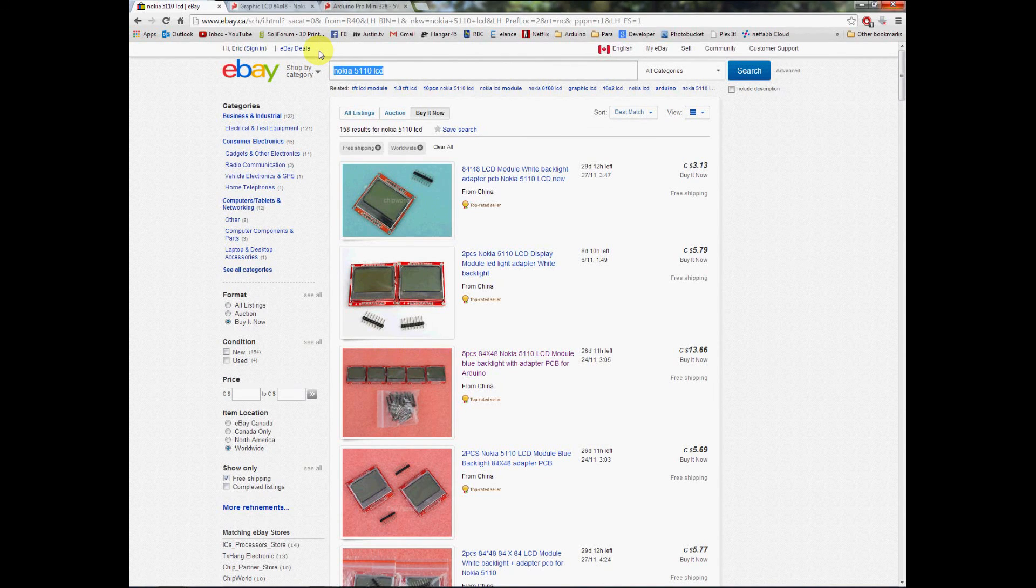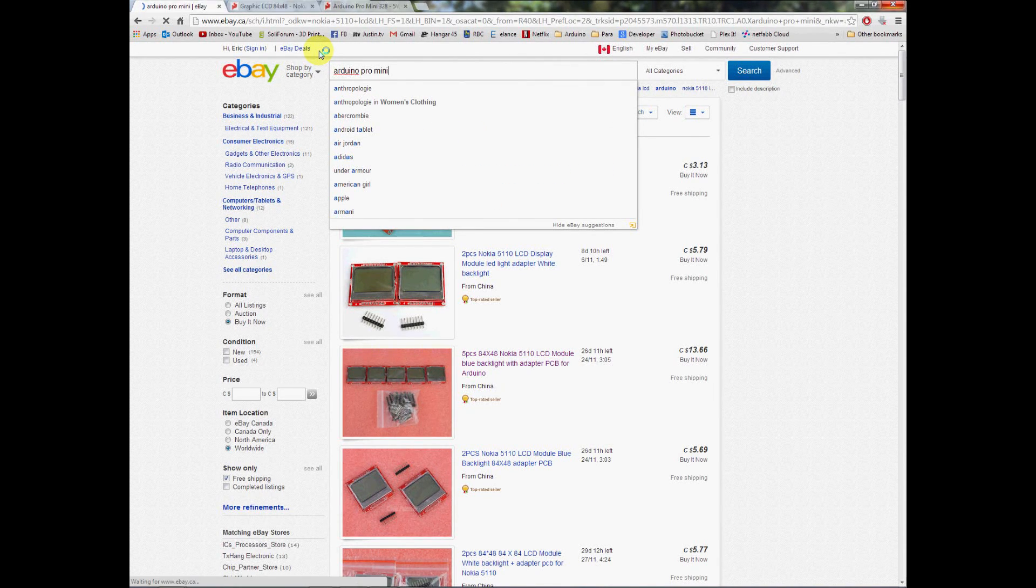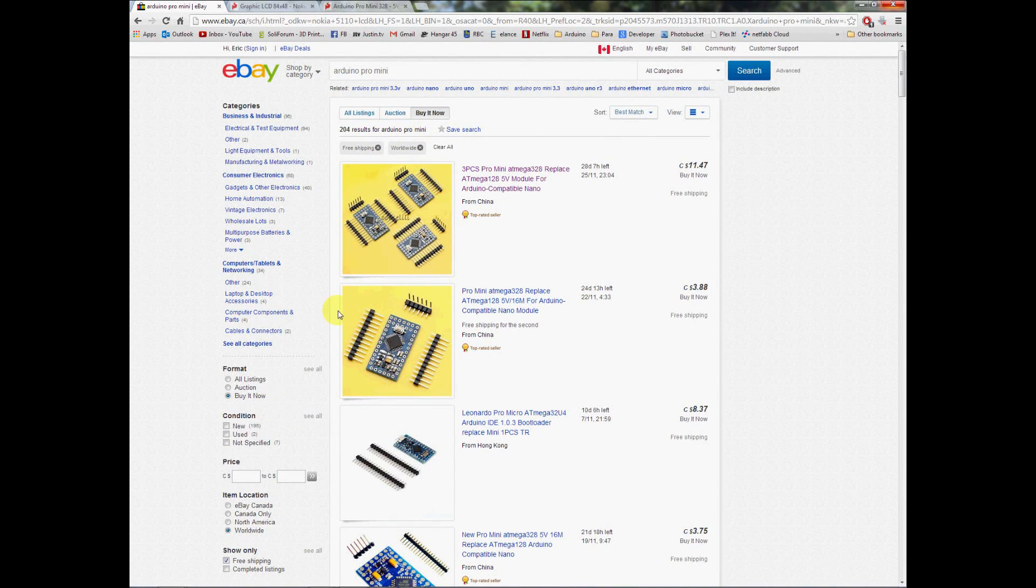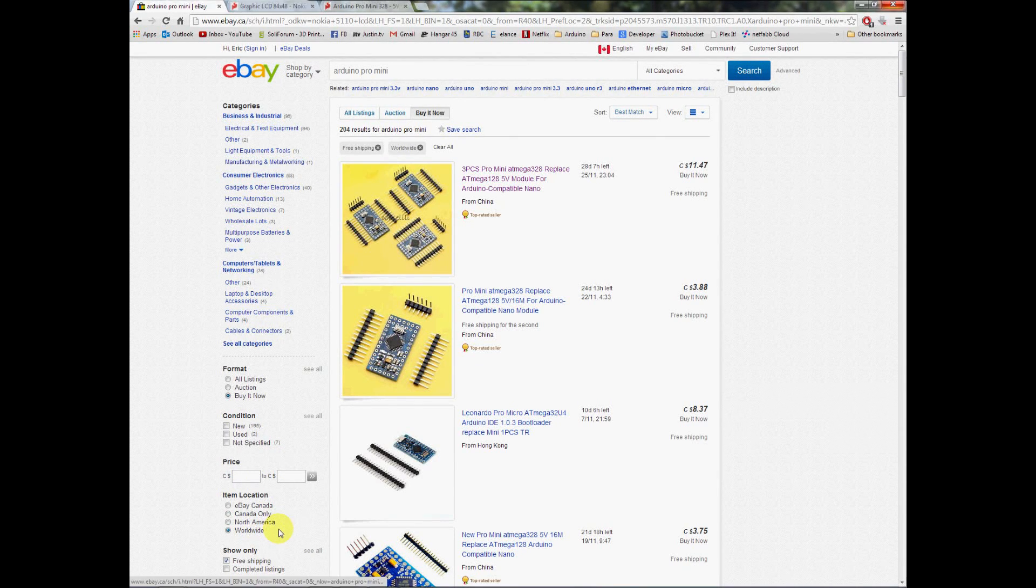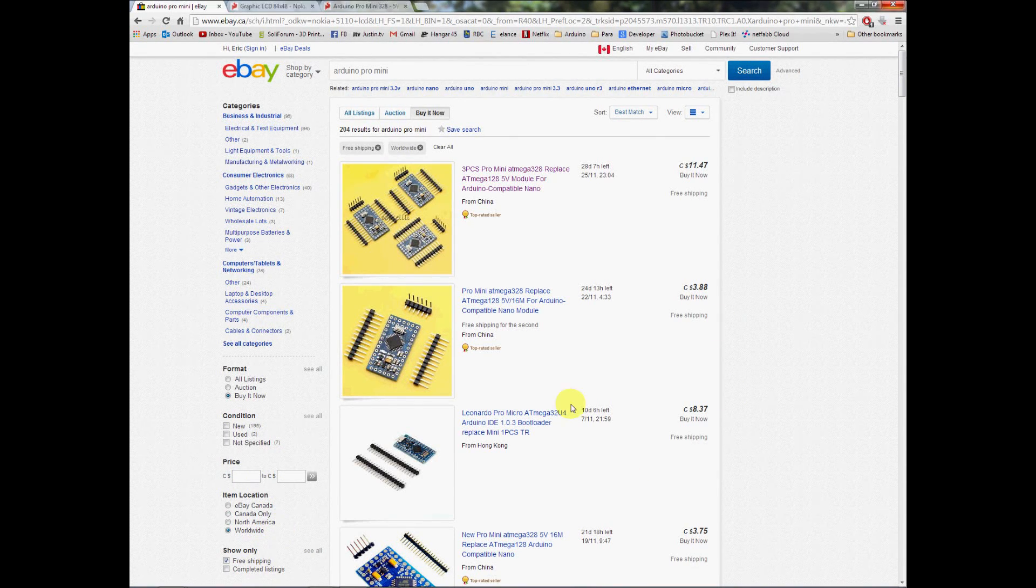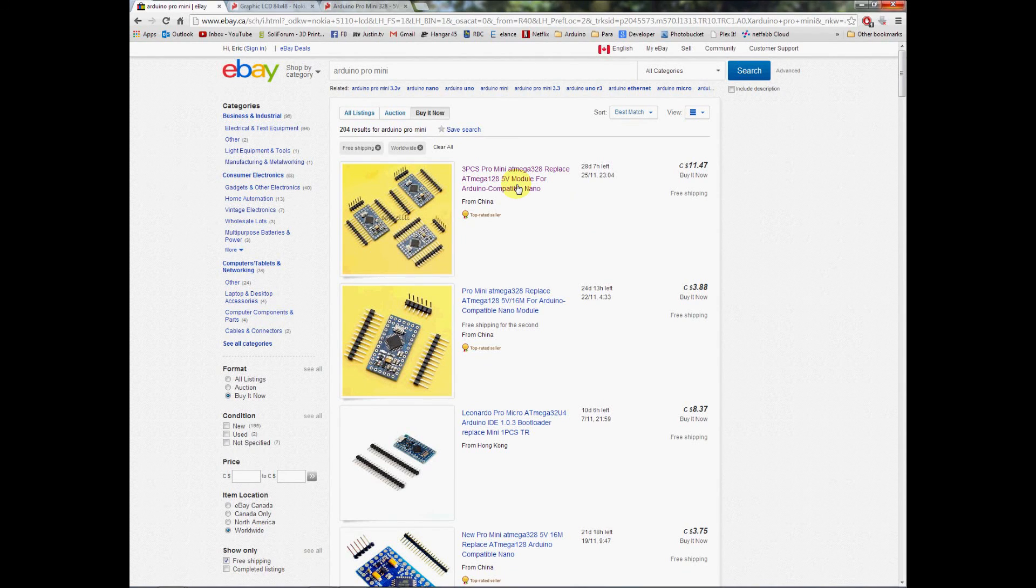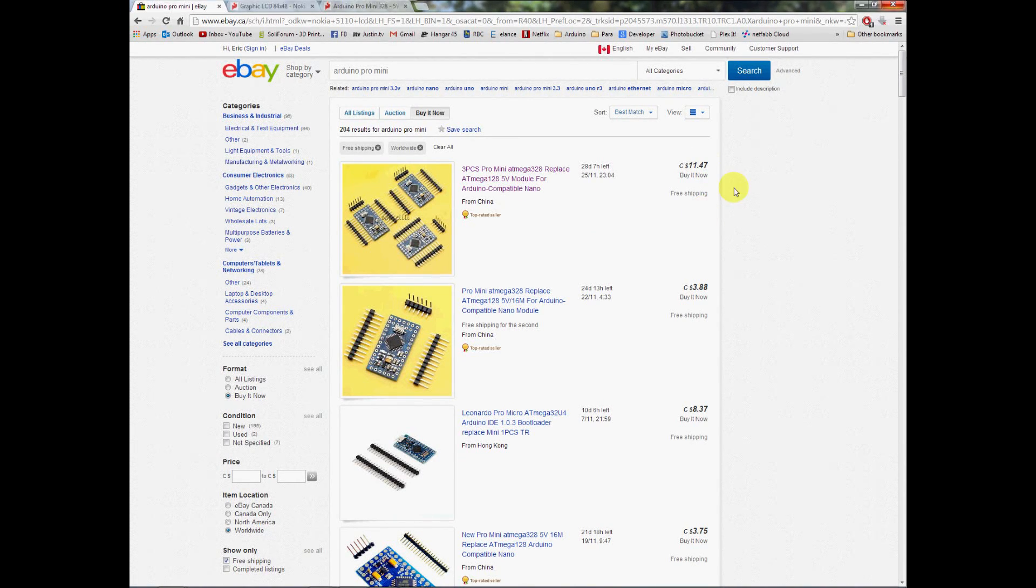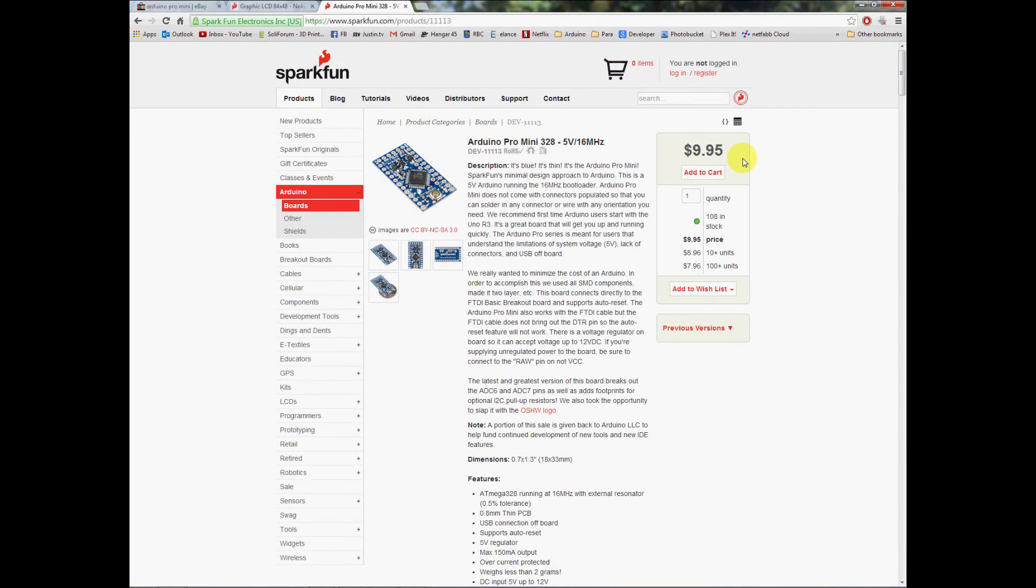Now let's go ahead and have a look at getting an Arduino board itself. Let's have a look at the Pro Mini that we looked at a few moments ago. 204 results for the Arduino Pro Mini. You'll notice that my search criteria has remained: Buy It Now, Worldwide, Free Shipping. We got lucky again this time. Top rated sellers right at the top. We can buy three of these for eleven dollars and forty seven cents shipped to the door. Compare that to the $9.95 price before.